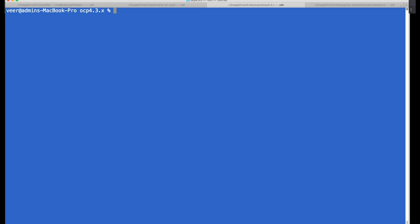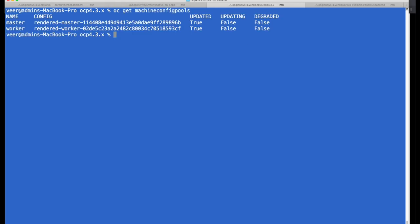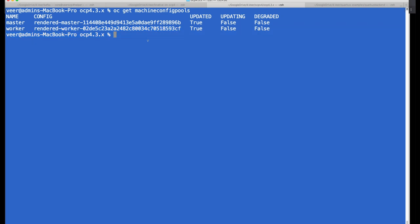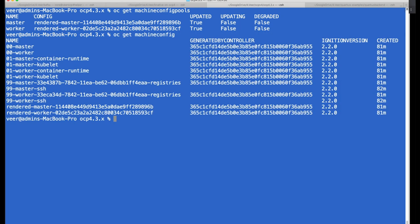Let's look at a newly created cluster. When you look for machine config pools, there are two types: a master pool and a worker pool. The master pool points to a rendered master and the worker pool points to a rendered worker with a hash. When you look at the machine configs, you'll see a bunch of different machine configurations and also two special files: rendered master and rendered worker.